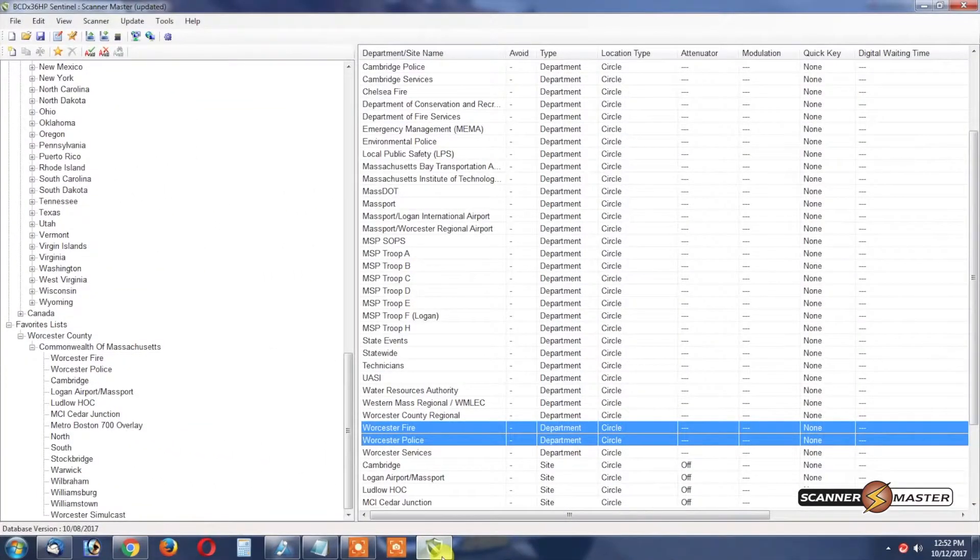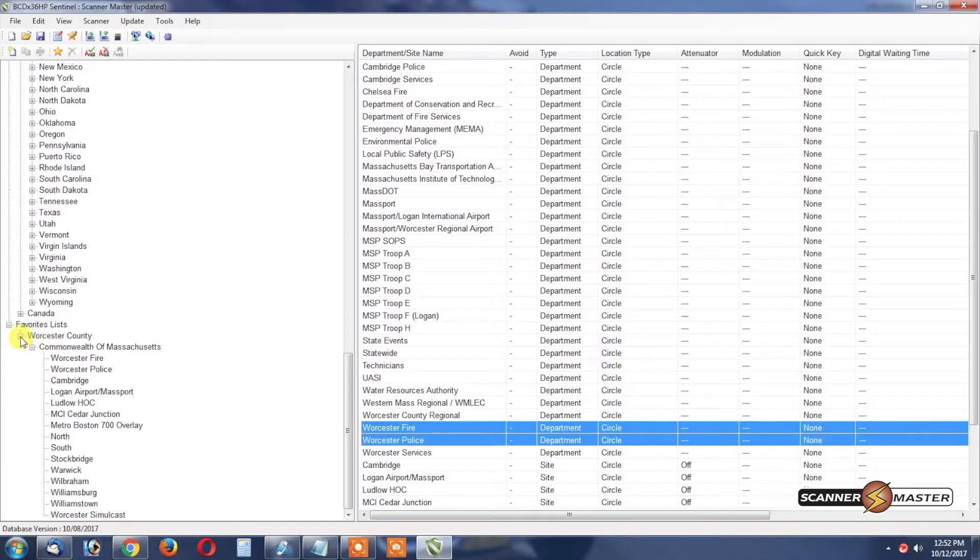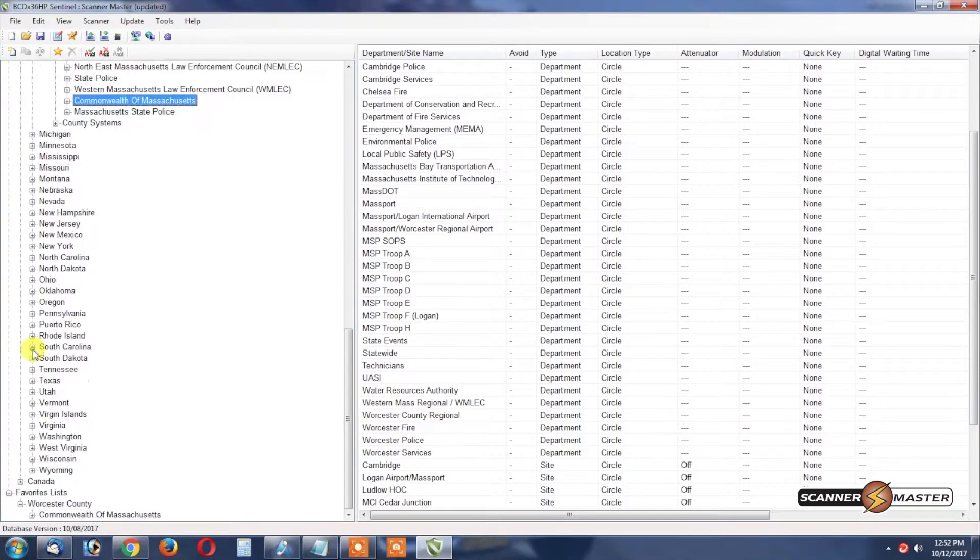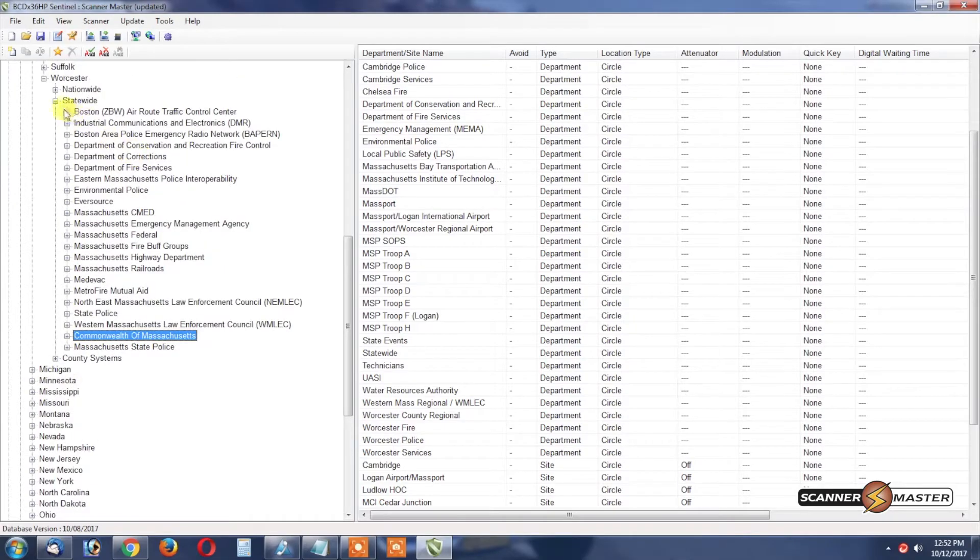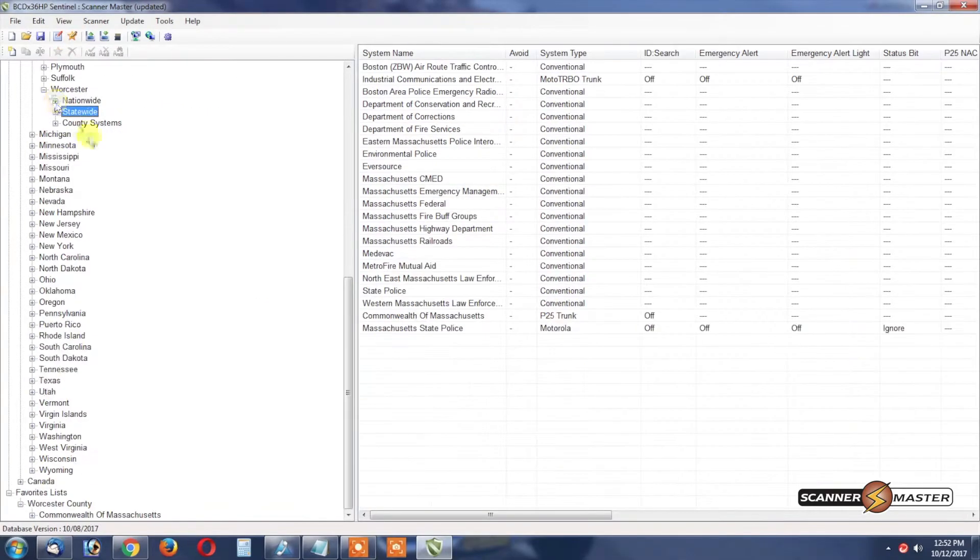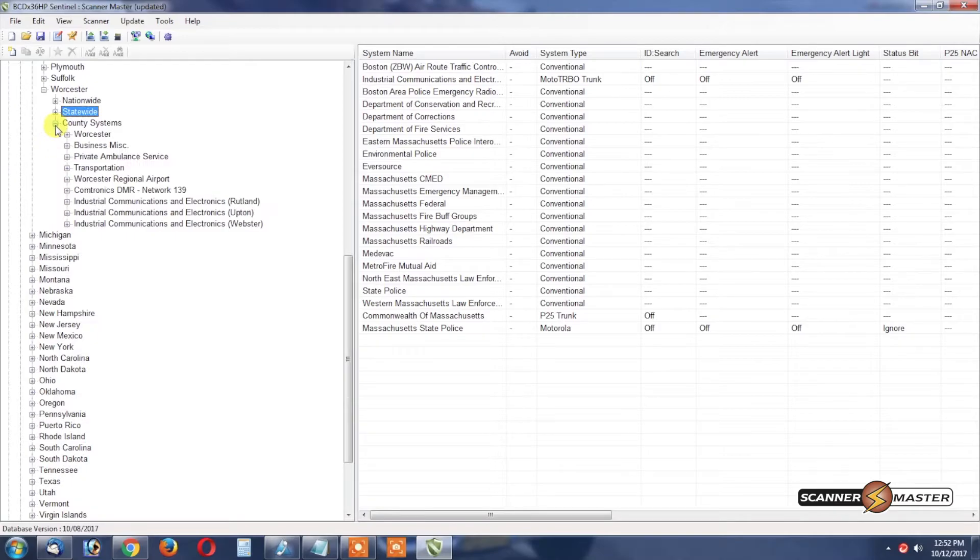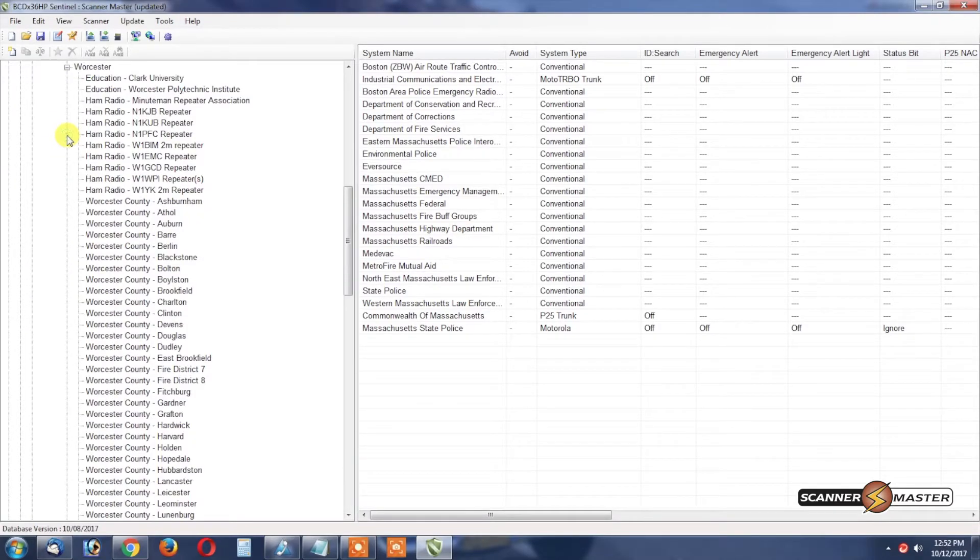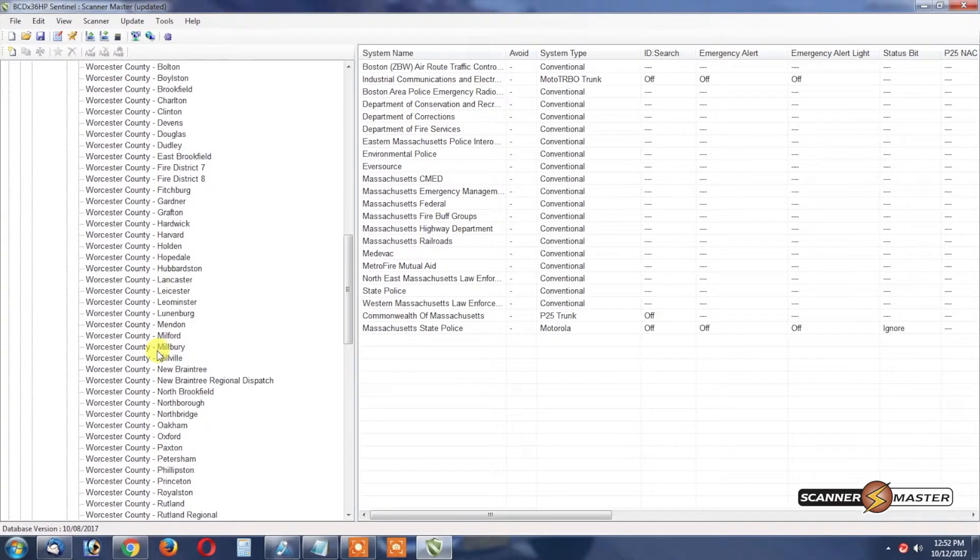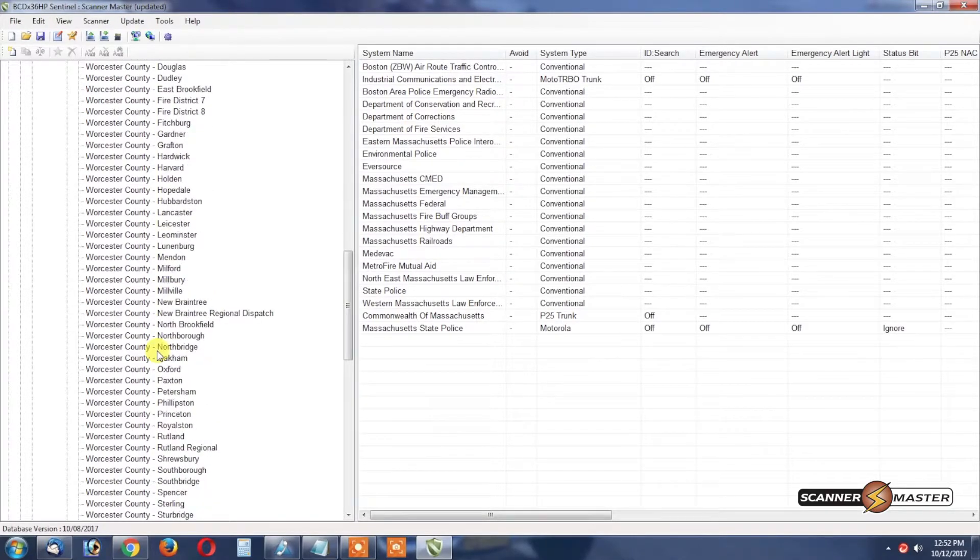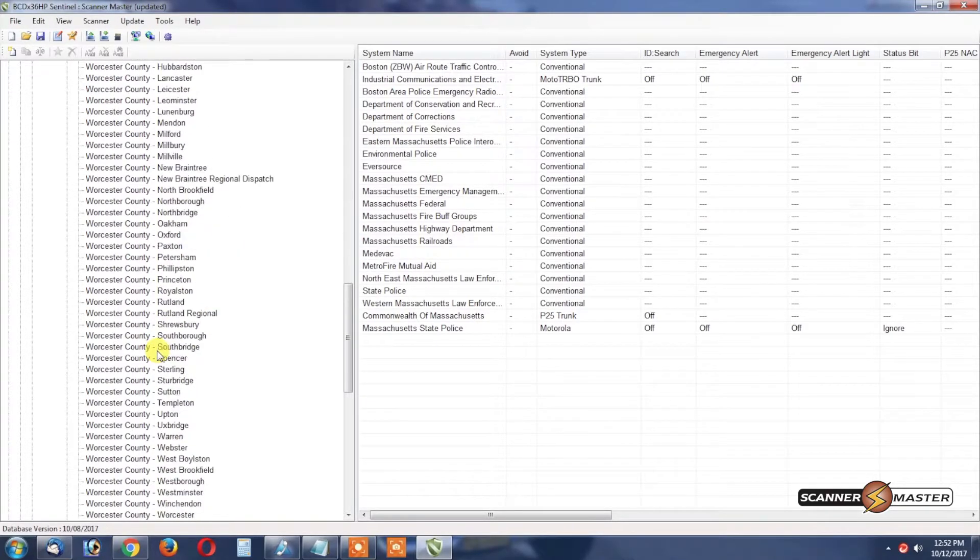Now back in the software we're going to close some of these branches of the root tree and we're going to click on County Systems and then we'll see Worcester here and then we're going to look for Westboro.